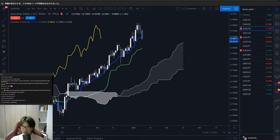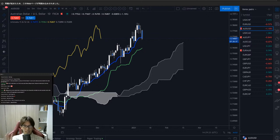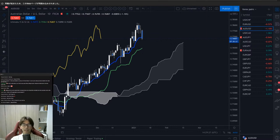Viewer question: if on the daily timeframe Kumo and Kijunsen angles were up but Kijunsen was in the cloud, should we wait for Kijunsen to come above the Kumo? Yes, that's true — Kijunsen should be above the Kumo before you start looking for the buy chance.